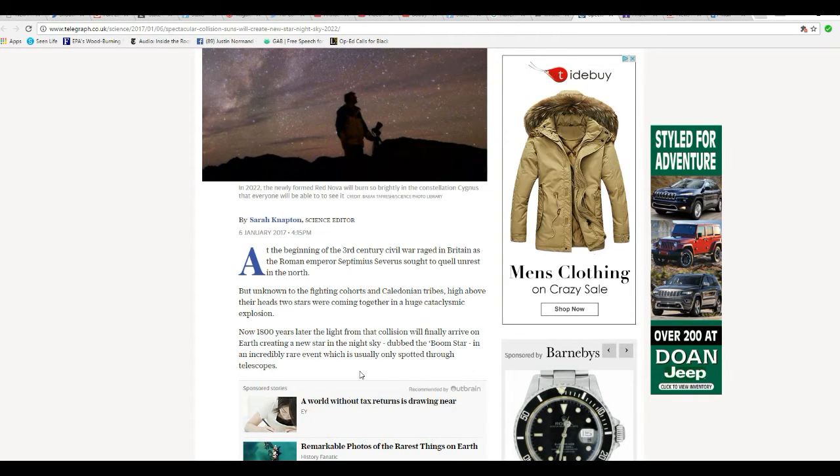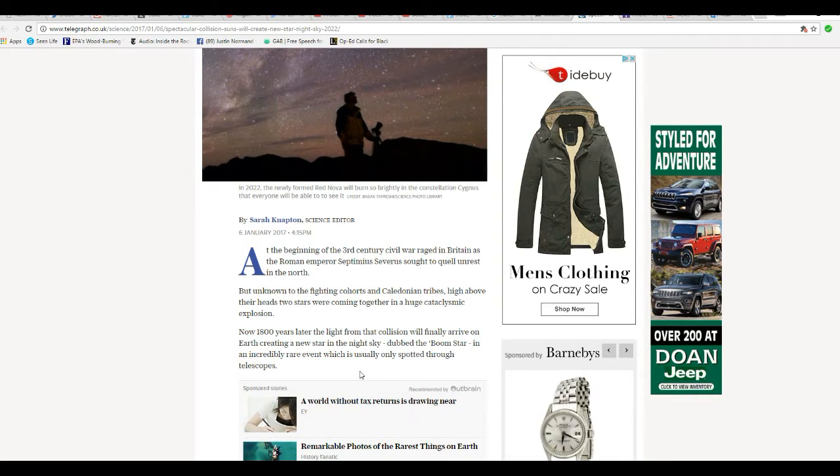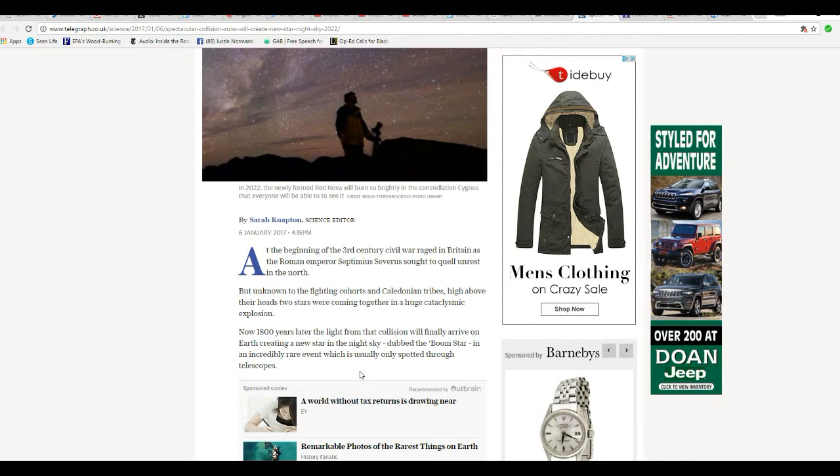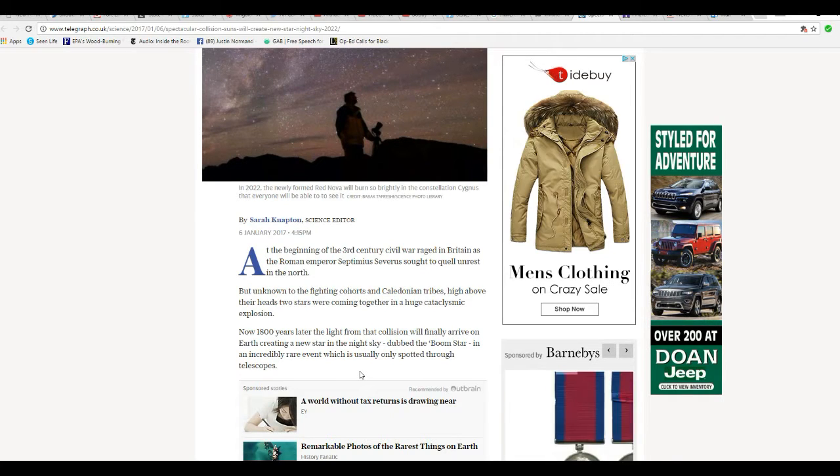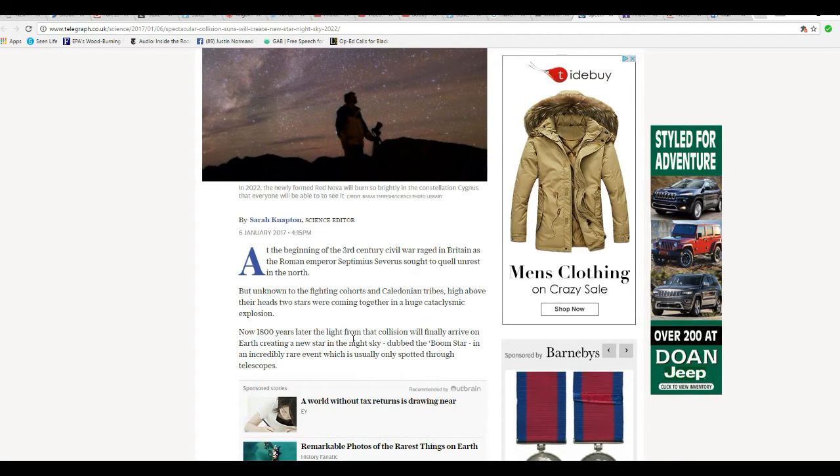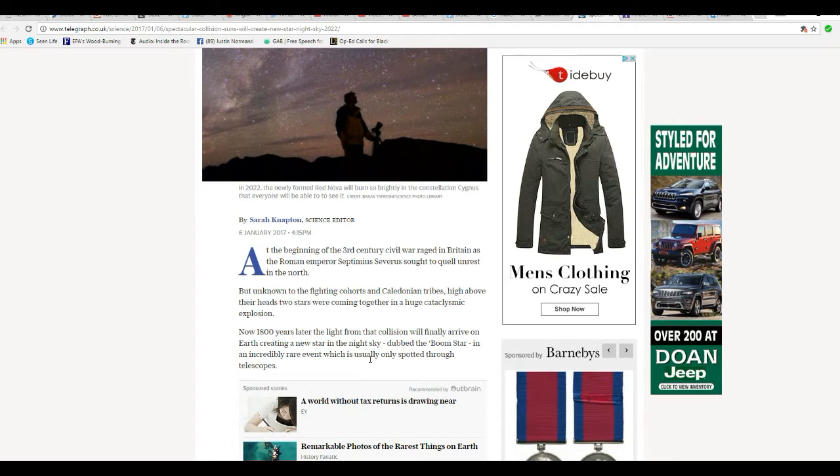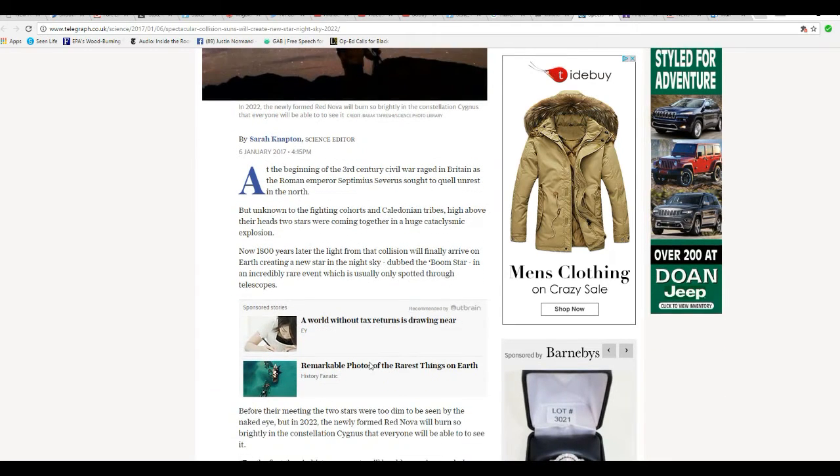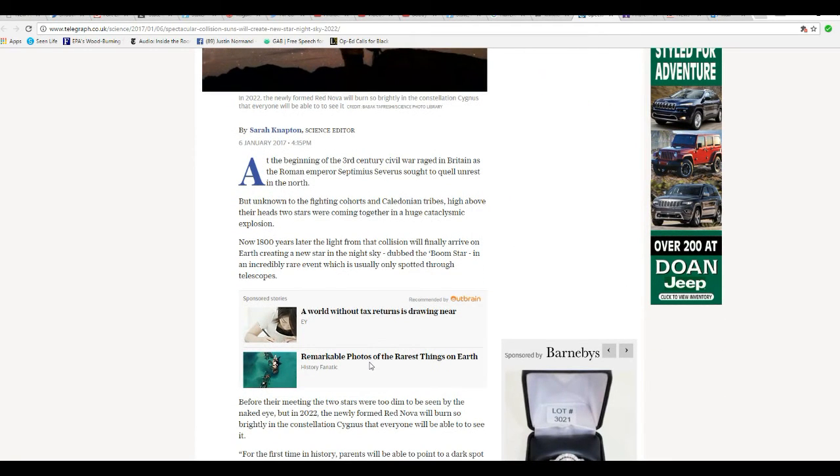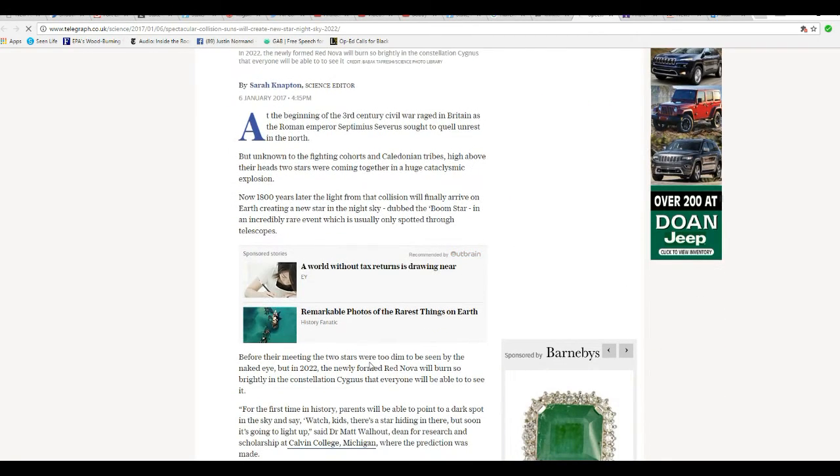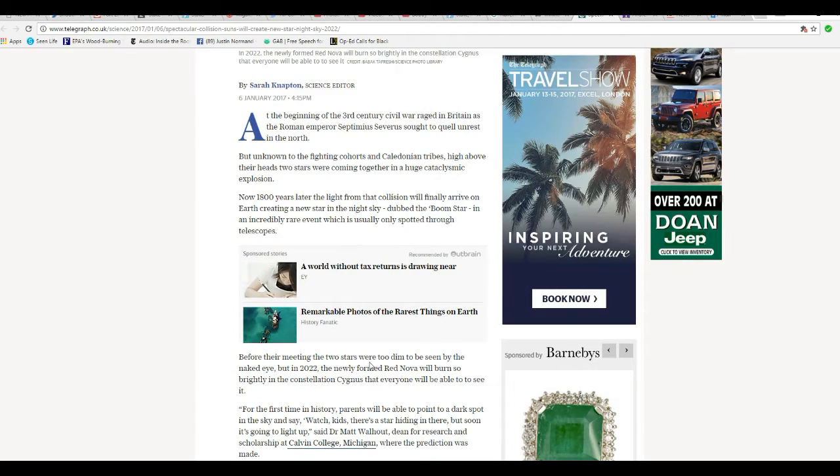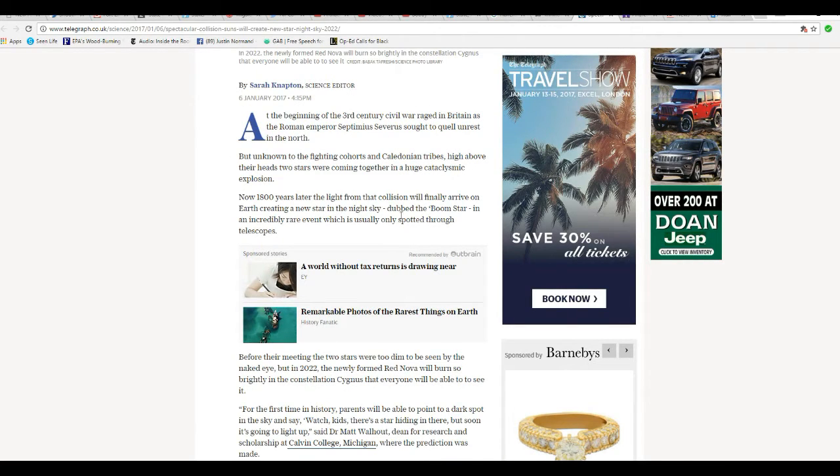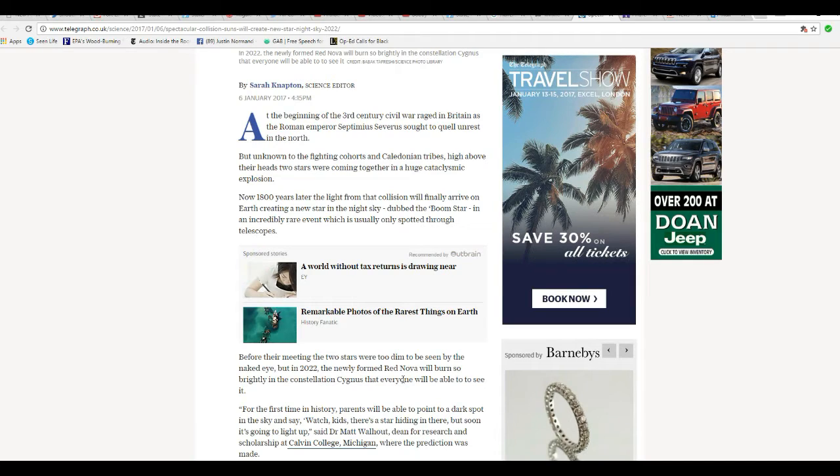Dubbed the boom star in an incredibly rare event, which is usually only spotted through telescopes. All right. So then they said that a new star is going to be created. Okay.